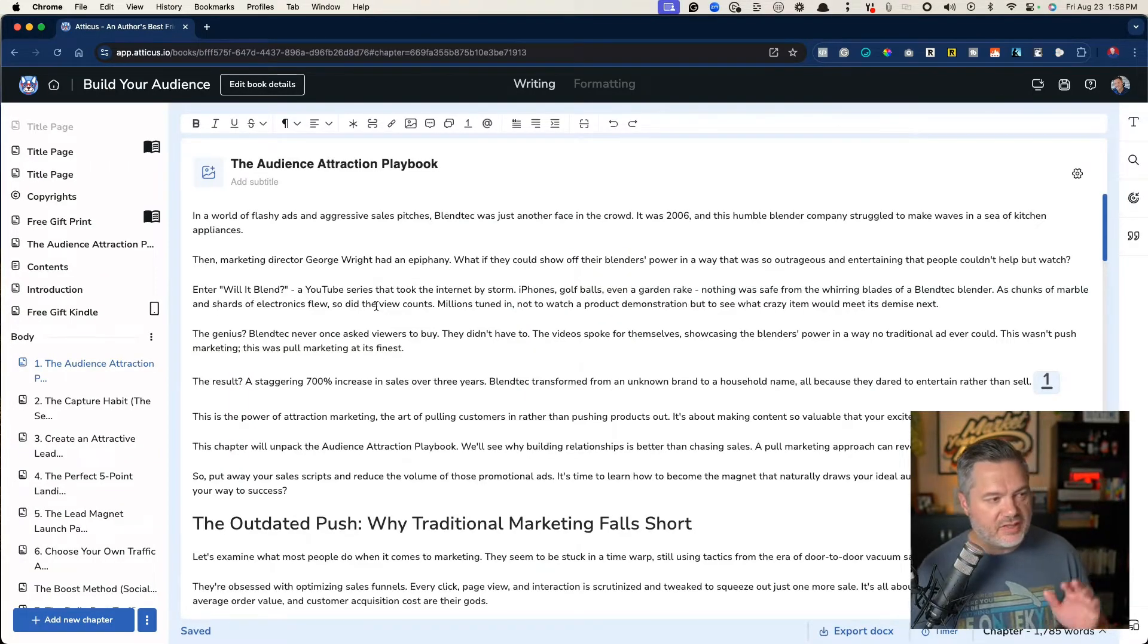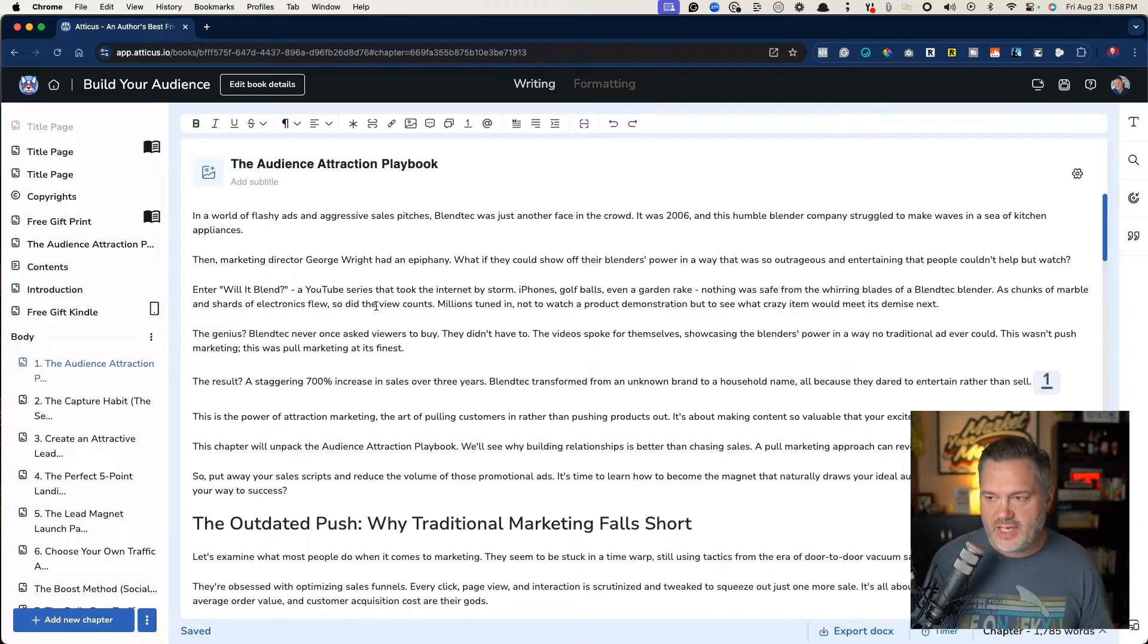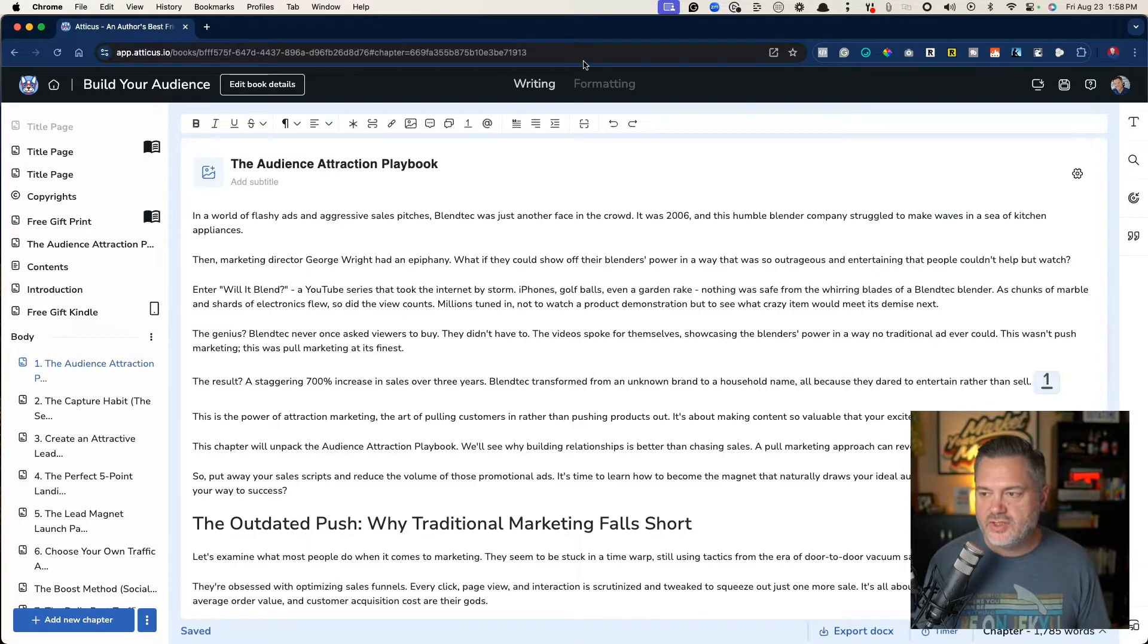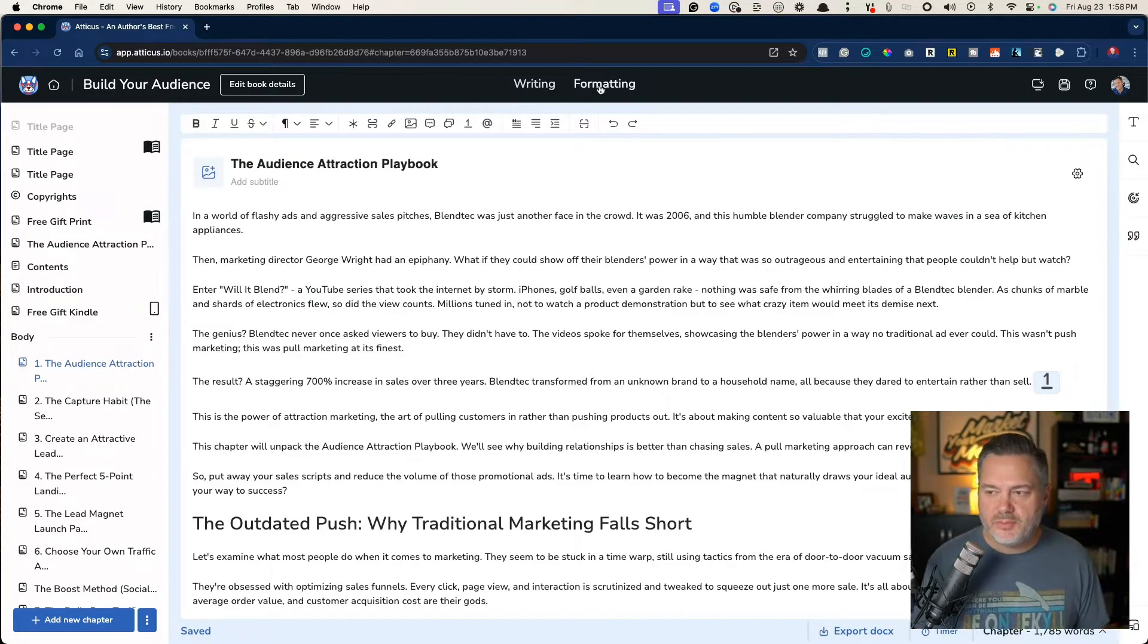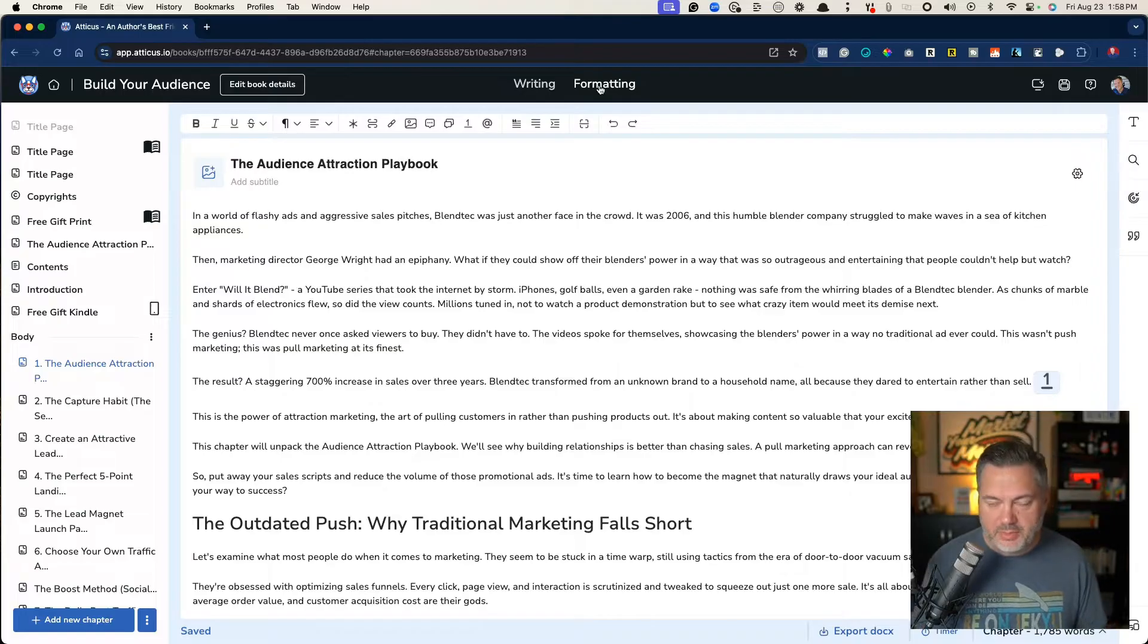This is inside of Atticus. This is the writing side of Atticus. You can see up here that you can flip over to formatting.